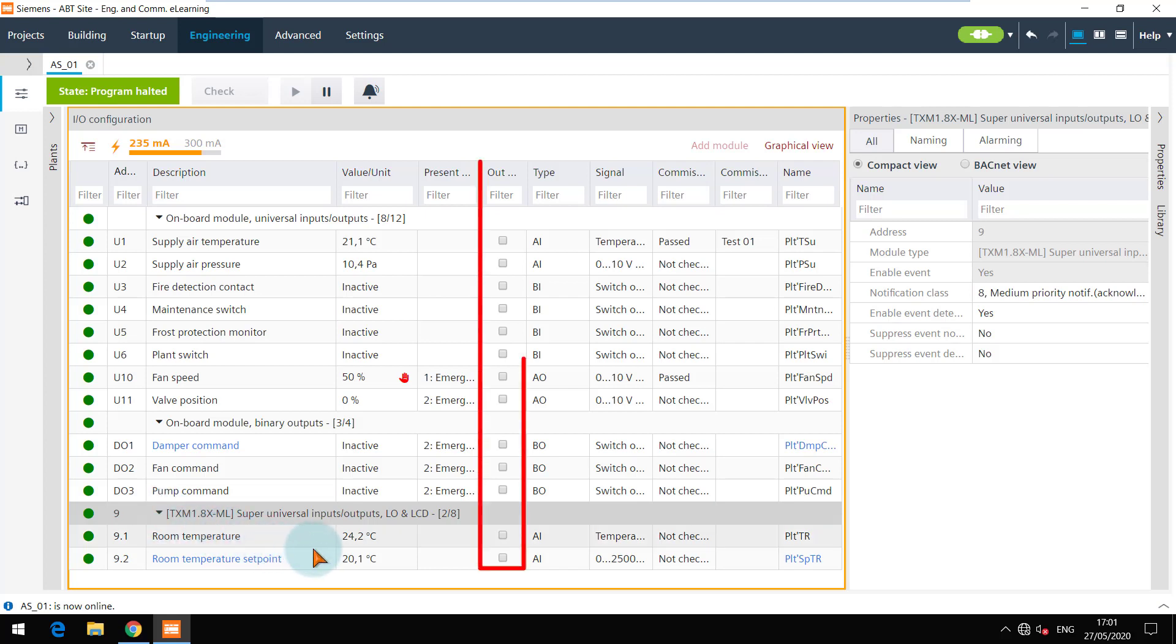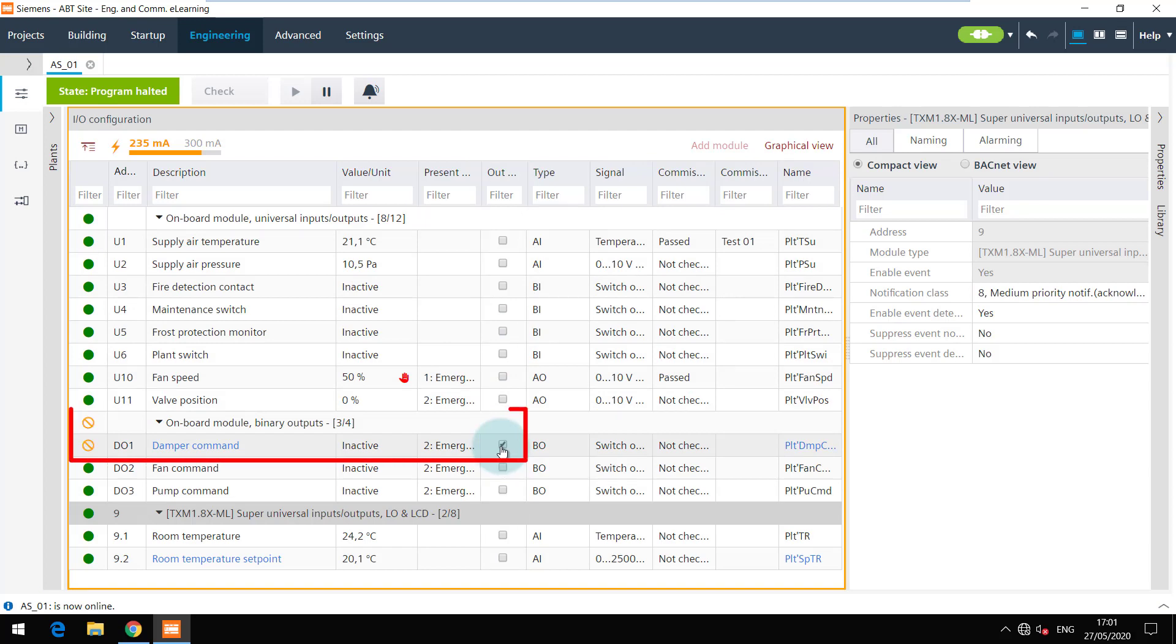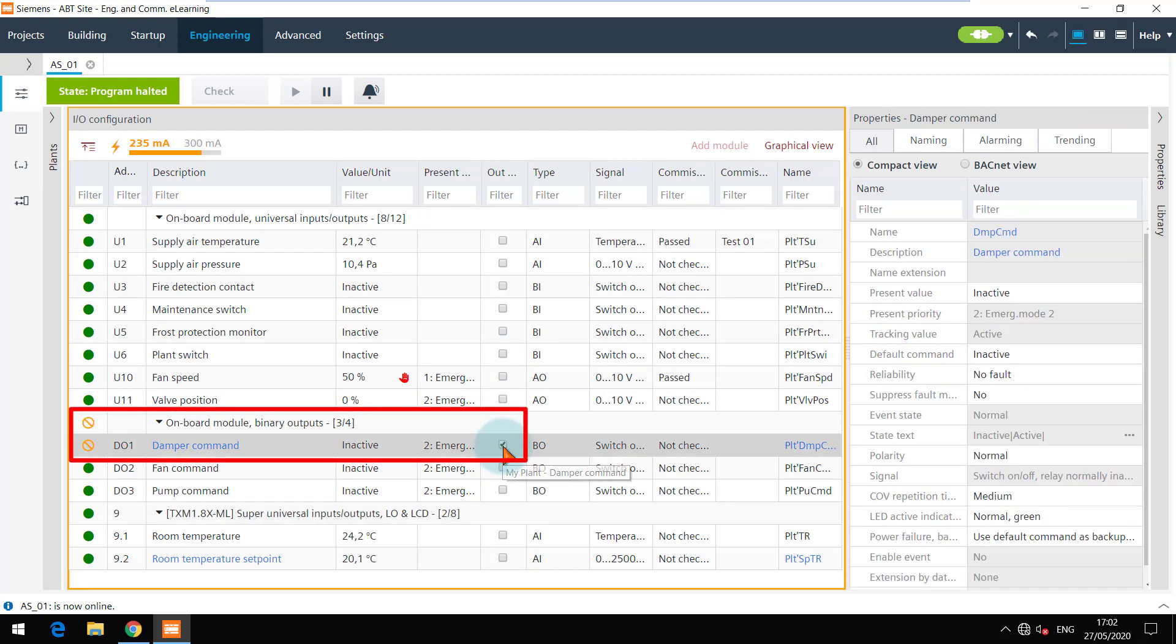When required, a data point can be put to out of service and tested accordingly. You can observe the behavior here.